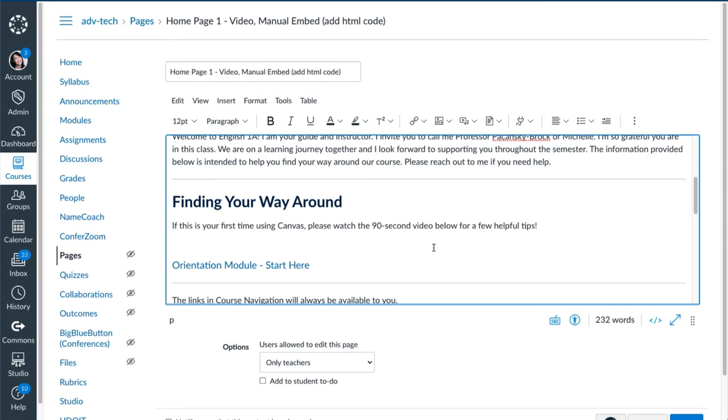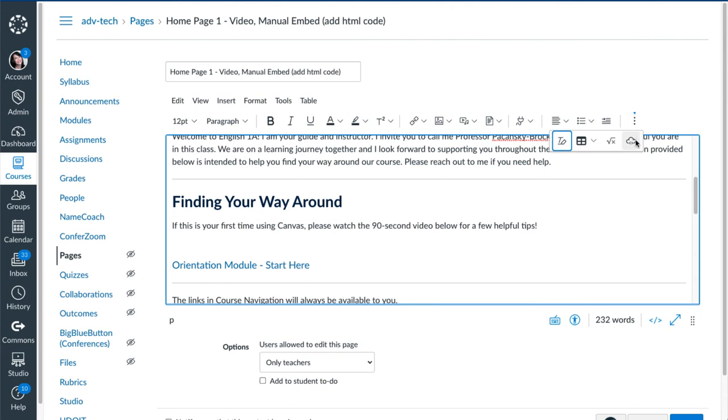Now this is where things get different. In my toolbar, I want to look for the embed option. So what you're looking for is this little option right here. It kind of looks like a cloud.